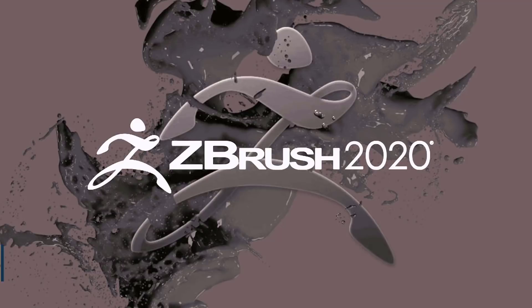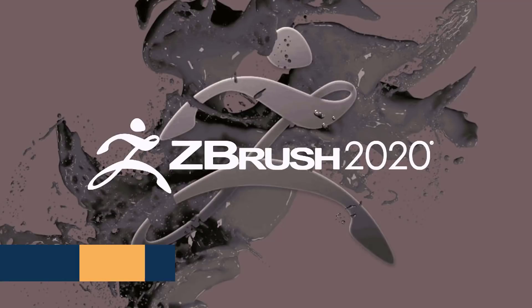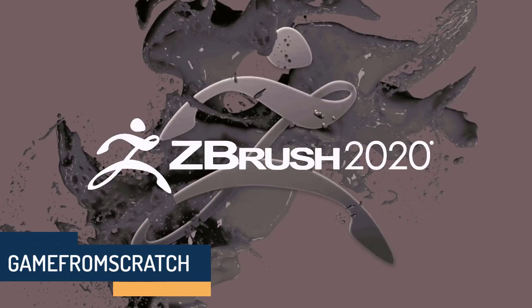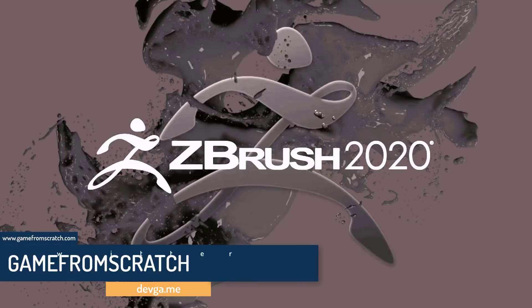Hello ladies and gentlemen, it's Mike here at Game From Scratch, and today we are talking about ZBrush from Pixelogic.